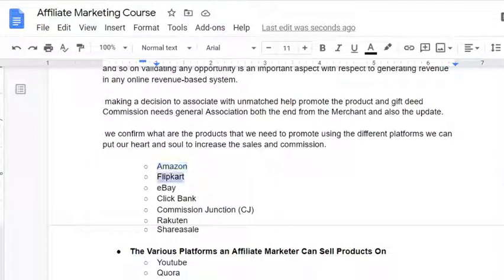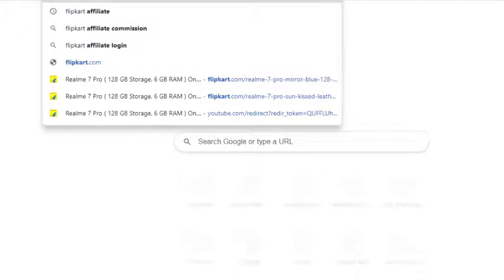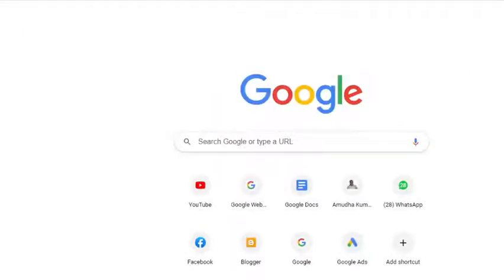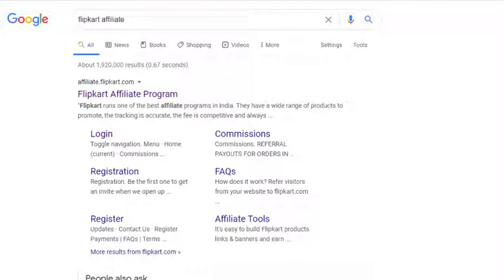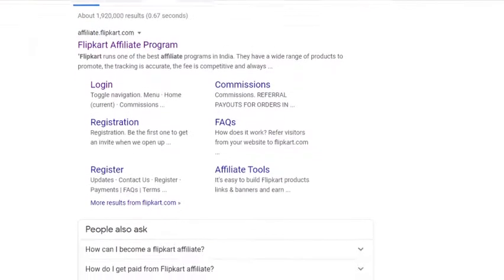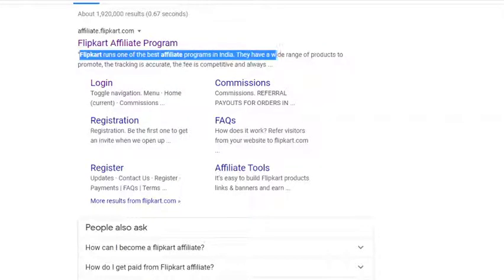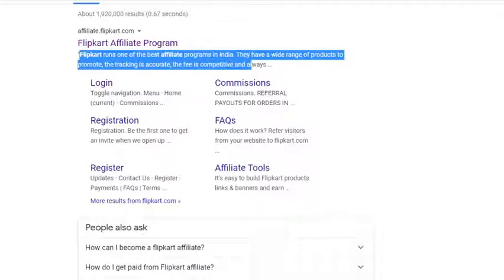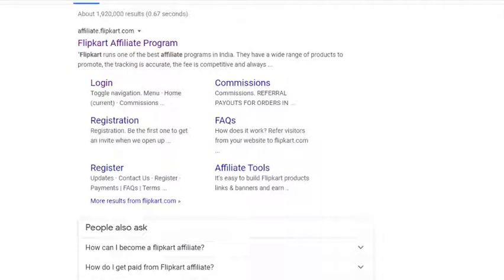The next one is the Flipkart affiliate marketing program. They do offer a Flipkart affiliate program where you can log in and create an account. Flipkart has a small documentation process — you have to submit your ID proof, address proof, cancelled cheque, and there is a process involved. Flipkart runs one of the best affiliate programs in India with a wide range of products to promote. The tracking is accurate and the commission is competitive. Almost Amazon and Flipkart are two eyes of the whole e-commerce platform — anybody can start generating revenue just by having a website or YouTube channel.